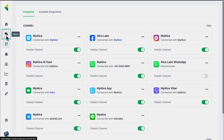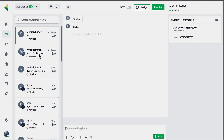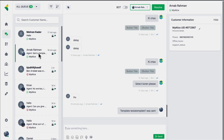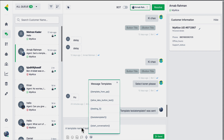Once the template gets approved, to send it to your customers go to the Inbox, select the WhatsApp ticket, and in the chat window you'll find a button for templates. Click on this button and it will pull up all the template messages you've created that have been approved by WhatsApp. Select the template message you'd like to send, and this will pull up confirmation details — then you can send this template message to the customer.